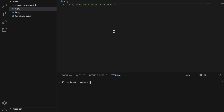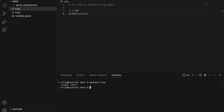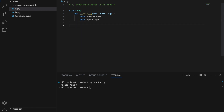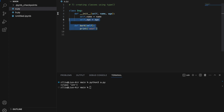Number seven: creating classes using the type function. Normally we use type to check the type of a variable — for example x equals 123, print type(x), and we get integer. However, the type function can also be used to create a class. For example: class Dog with __init__(self, name, age), self.name equals name, self.age equals age, and a method bark that prints 'oof'. This is how we would normally create a class.